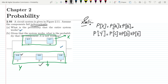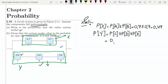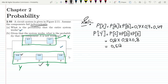Let me find the numerical values. P(X) = 0.7 × 0.7 = 0.49. Similarly, P(Y) = 0.8 × 0.8 × 0.8 = 0.512. So those are the probabilities of the two subsystems.